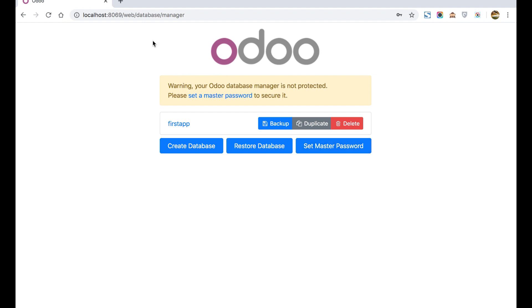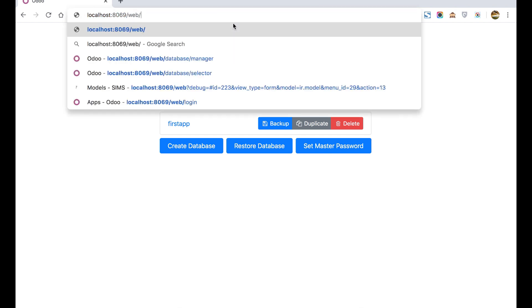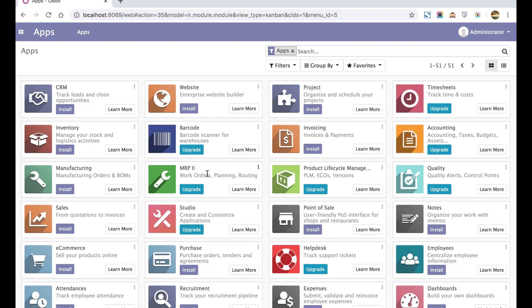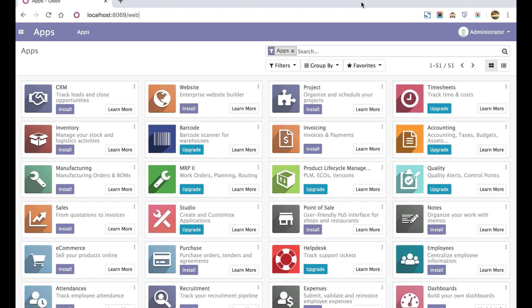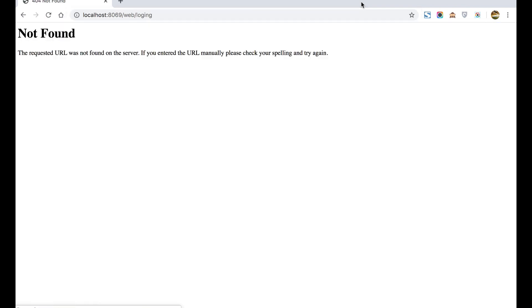If you are already logged in, it means the session is activated for this browser and port number. Then you will automatically redirect inside the ERP using this URL: /web. But if you want to go to the login page, you can use this one: /web/login.